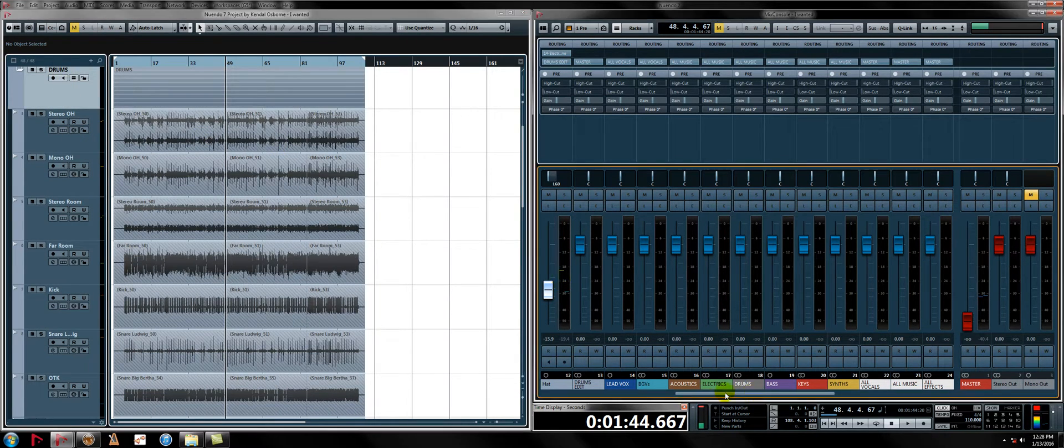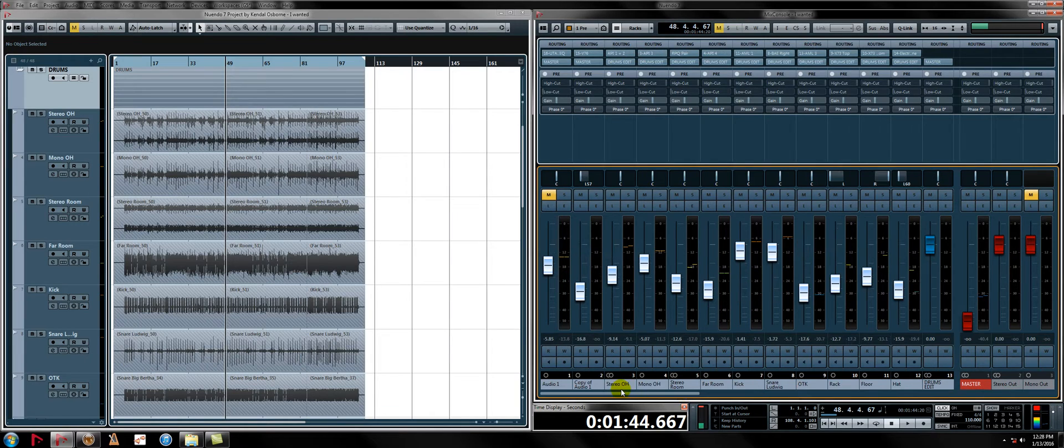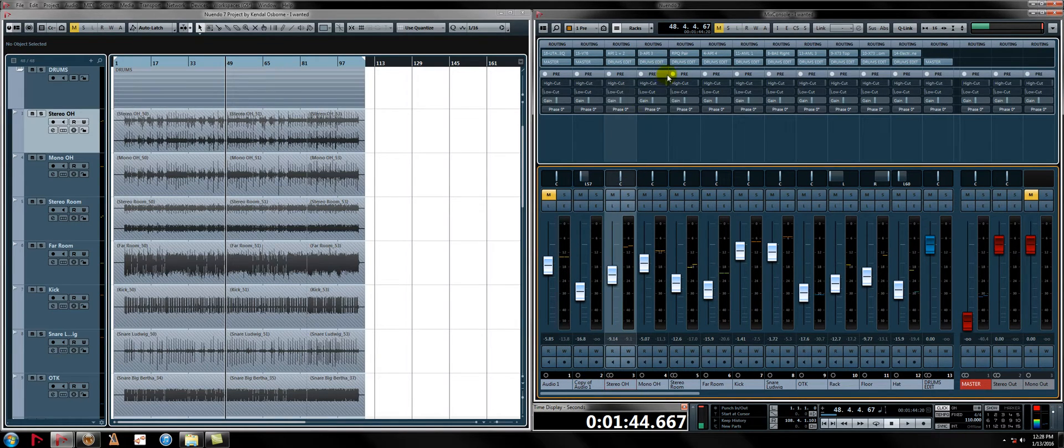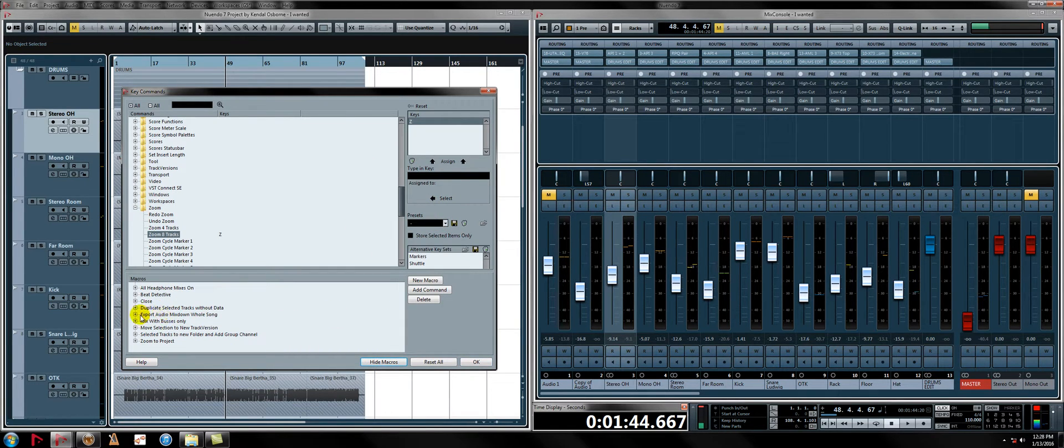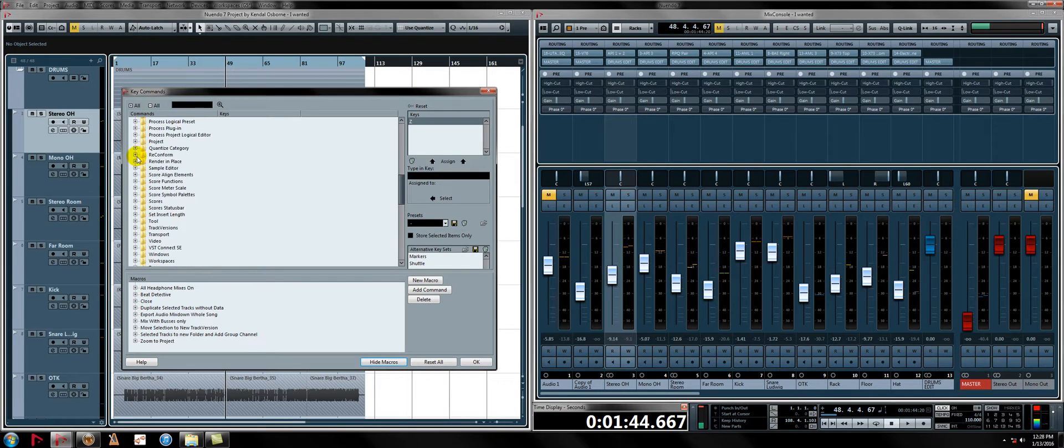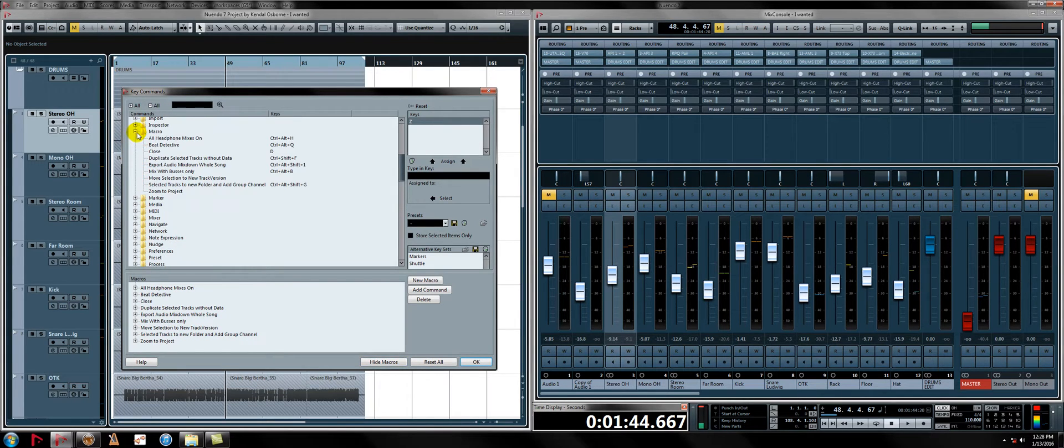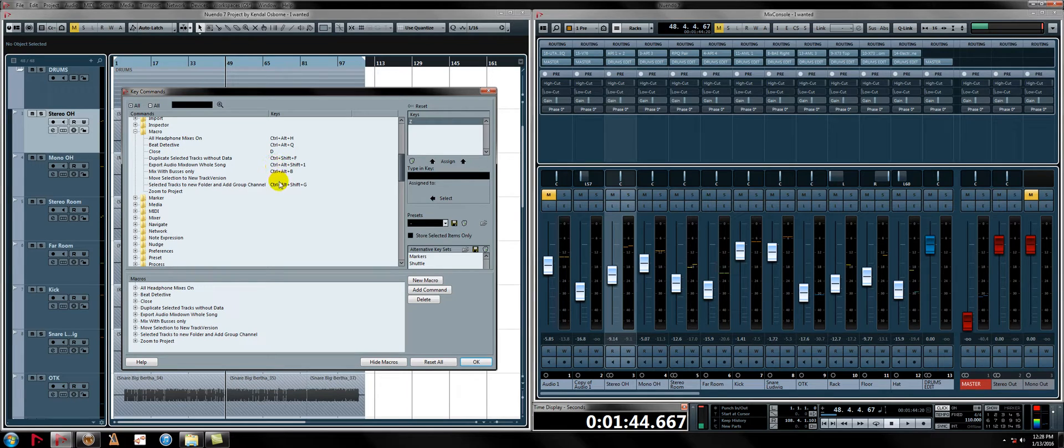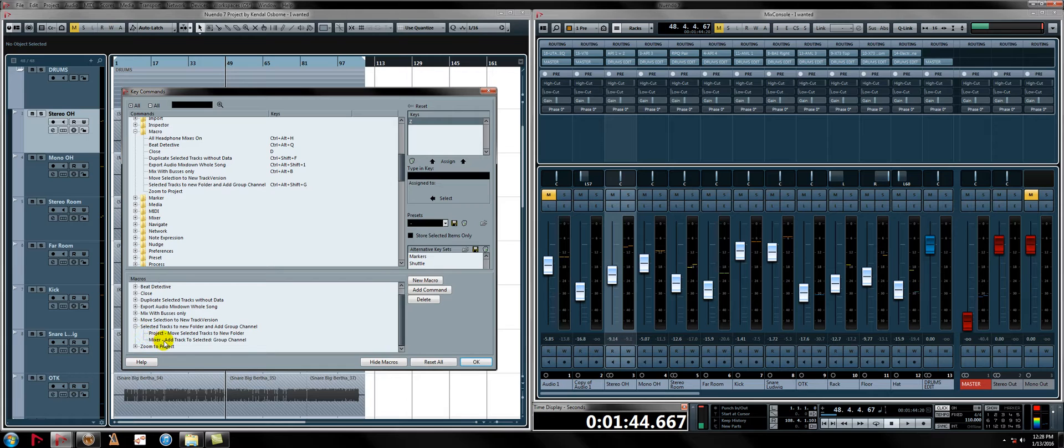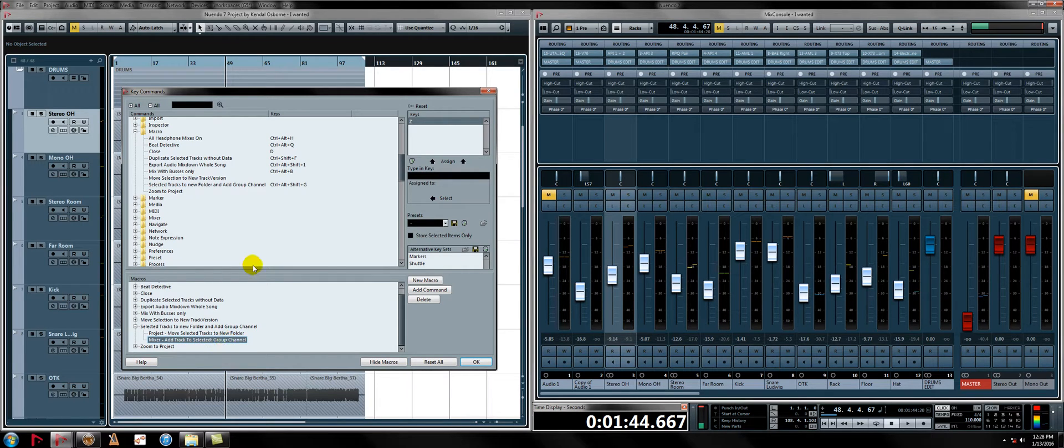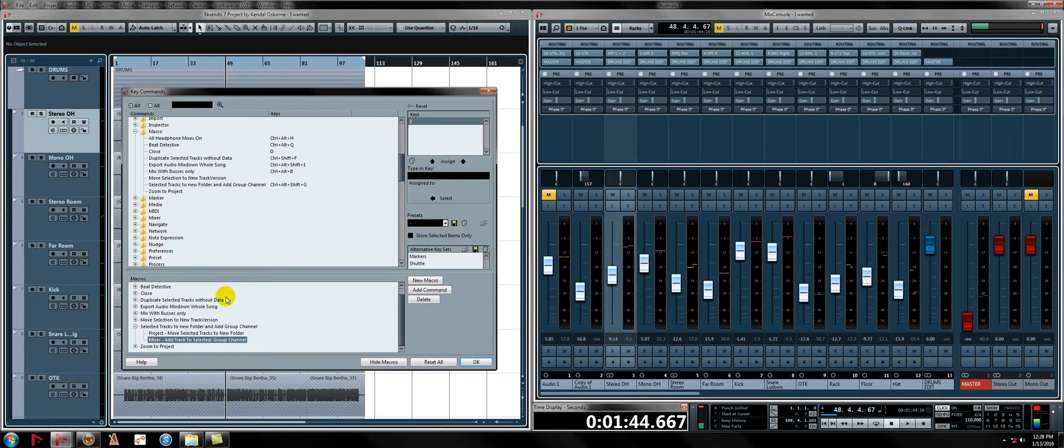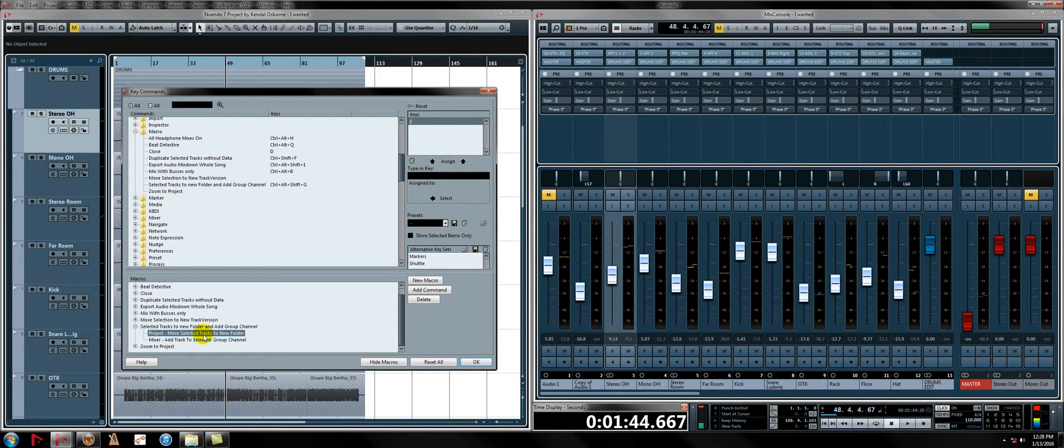Now you can see that all of our files, all of our tracks are routed to drums edit, and the way that I did that is by using a macro. I'm going to show you what I've got bound to it. Control-Alt-Shift-G, Selected Tracks to New Folder and Add Group Channel. These are the commands I have: Move Selected Tracks to New Folder and Mixer Add Track to Selected Group Channel. And that's all you've got to do. You can create this macro yourself and bind it to a key. It's very simple, or you can do these commands individually.